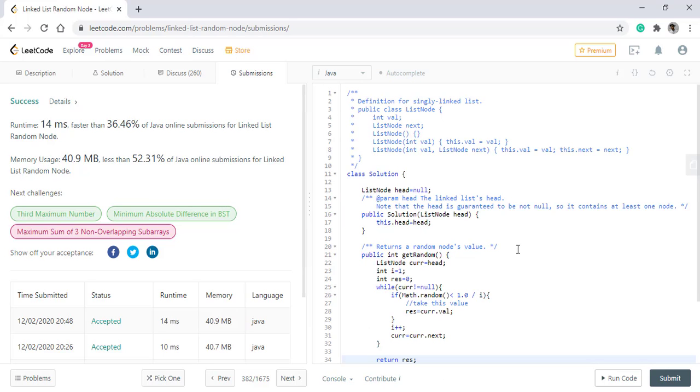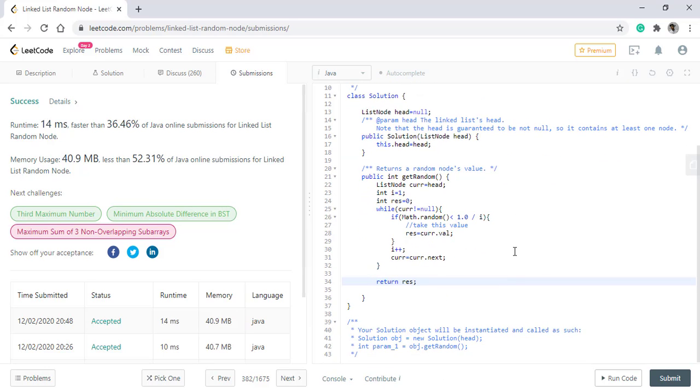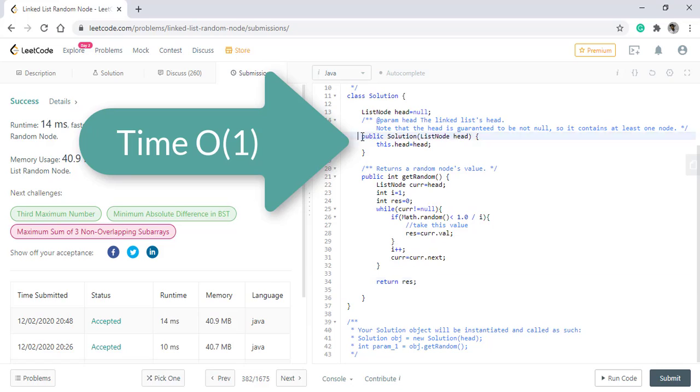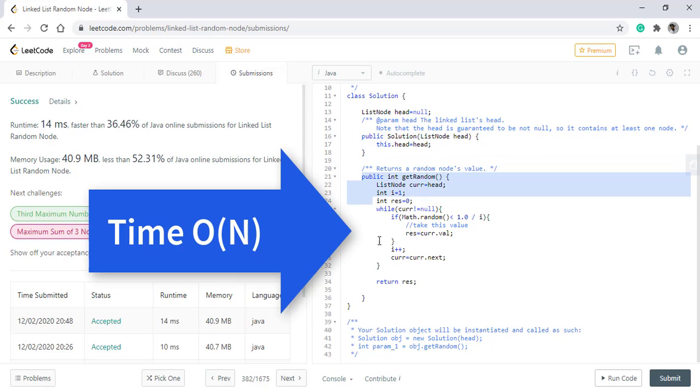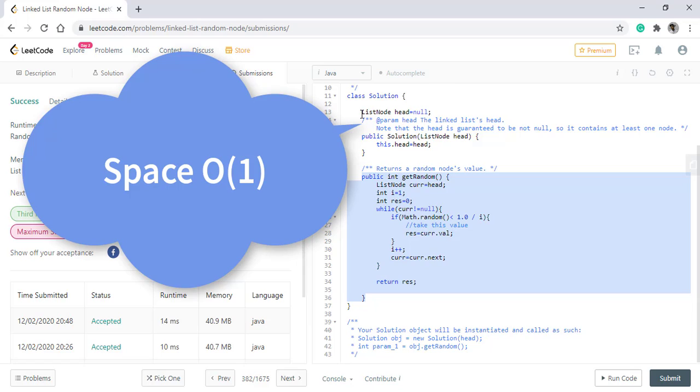The time complexity of this algorithm changes. In the constructor, the time complexity becomes O(1) because we are not doing any operations in it. While in the getRandom function, which is called recursively, the time complexity becomes O(n). The space complexity is O(1) as we are not using any extra space.